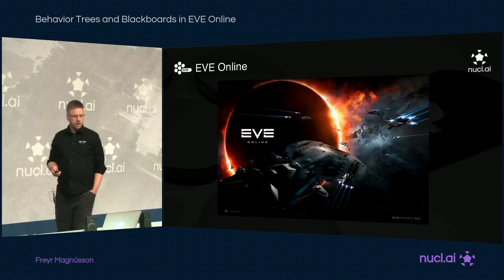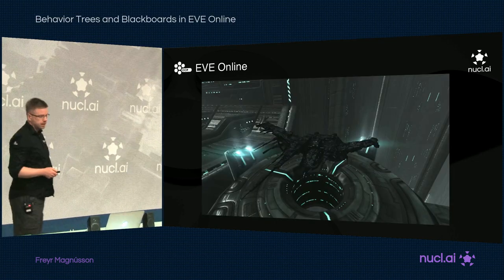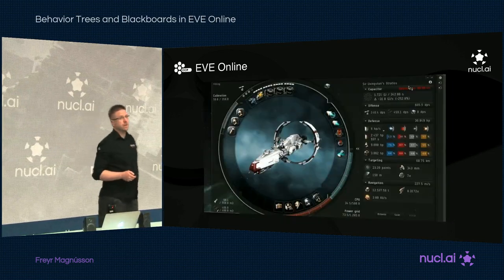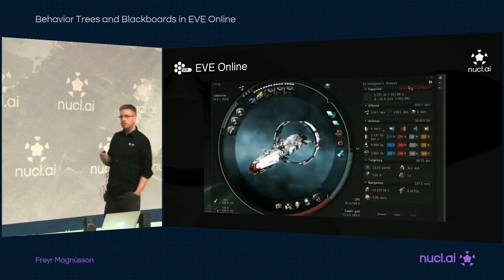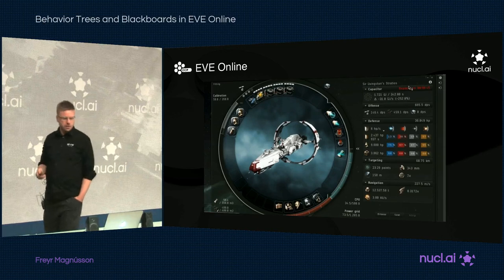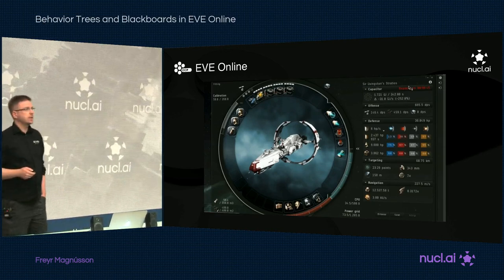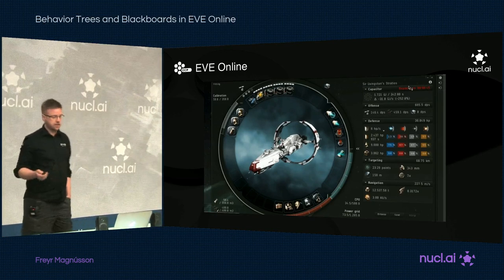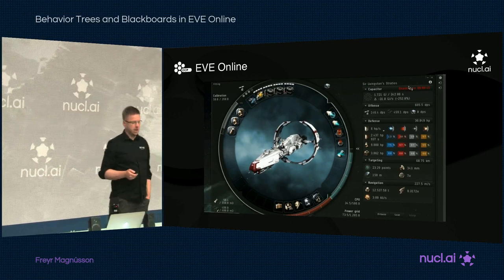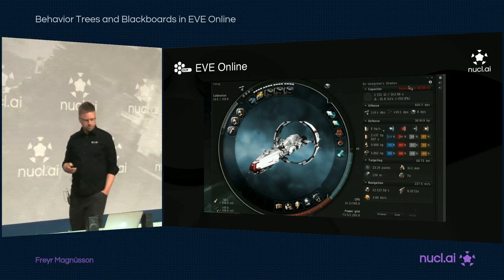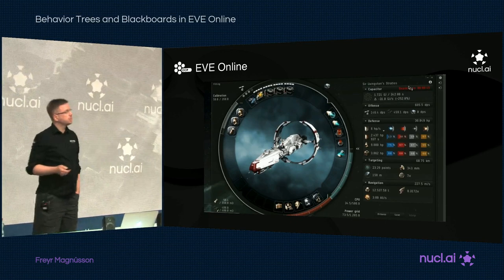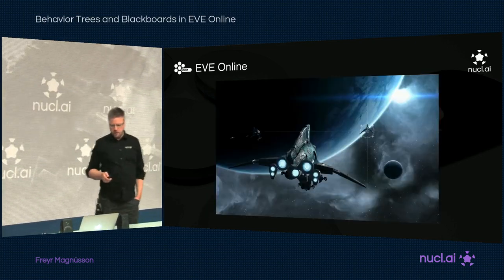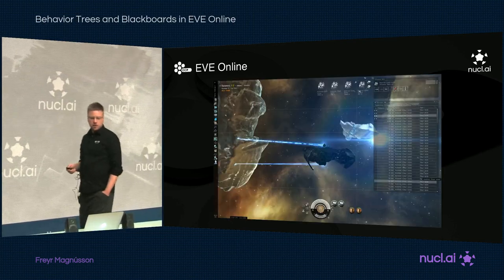EVE Online is a game about spaceships and space conquest. It's a massively multiplayer online game. We run it on a persistent single-shard server, so everybody is on the same server. We have had about 300,000 users — fewer players I'd say, because everybody is running more than one client or account. It's built around sandbox gameplay, has a deep player-driven economy, and offers a wide range of activities.